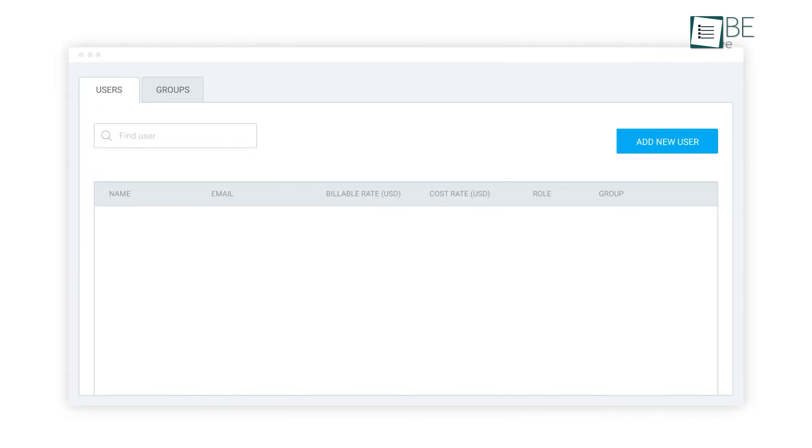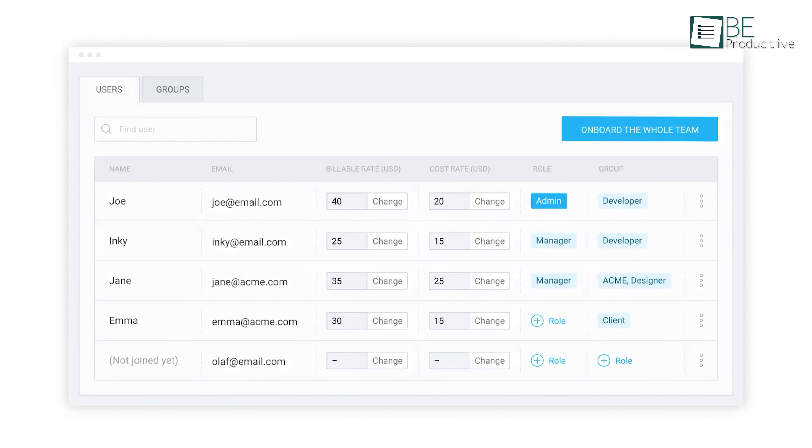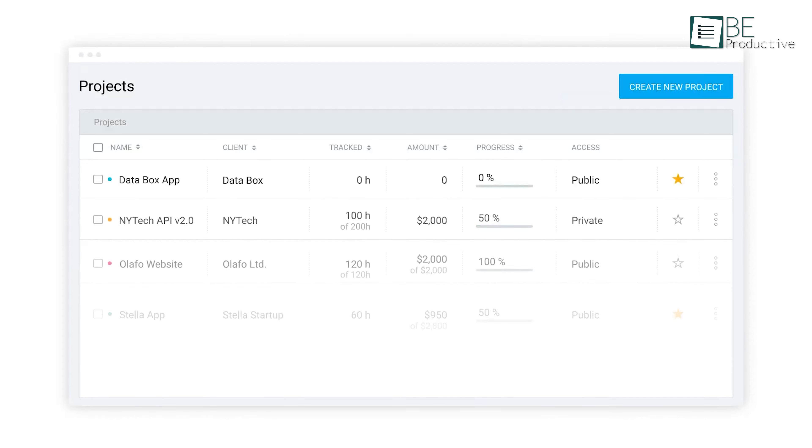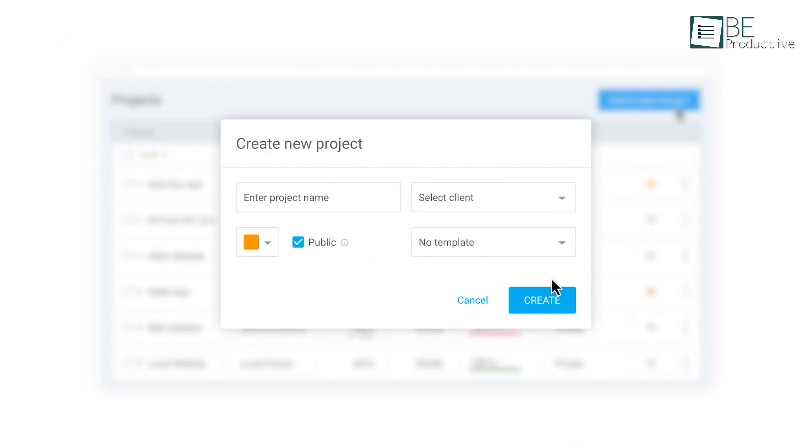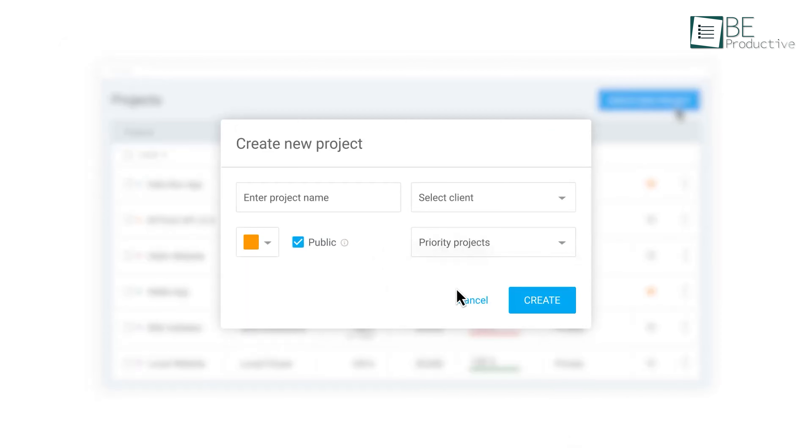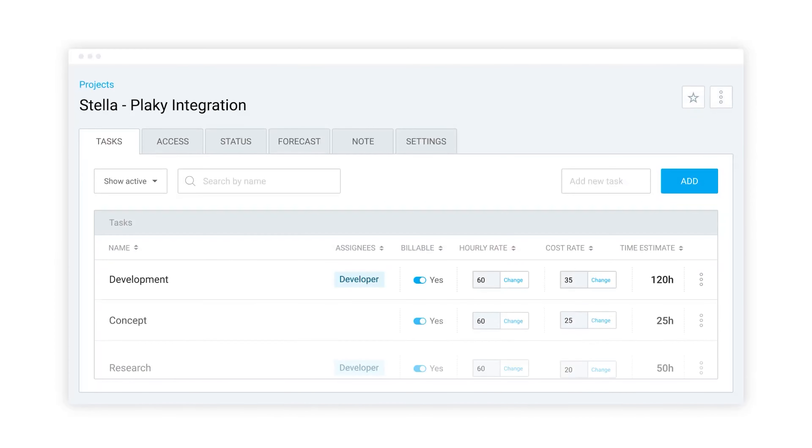Next up is Clockify, a time tracker and timesheet app we found useful. We tracked our work hours across various projects with ease. It lets us monitor productivity, attendance, and billable hours through a simple timer and weekly timesheet. Using its calendar feature, we blocked out time visually, which helped us manage our day better.